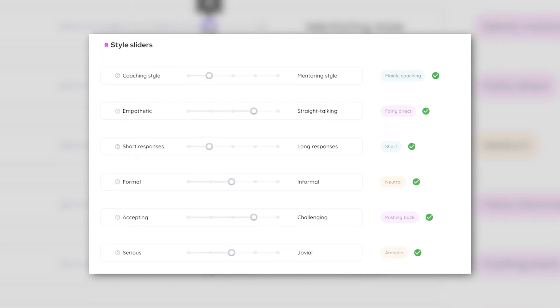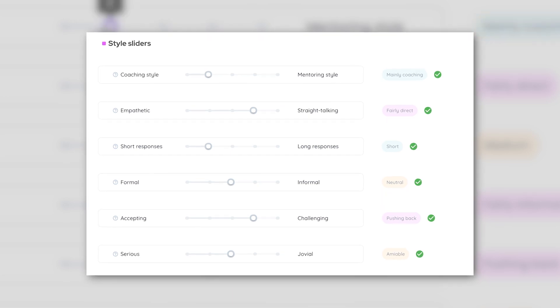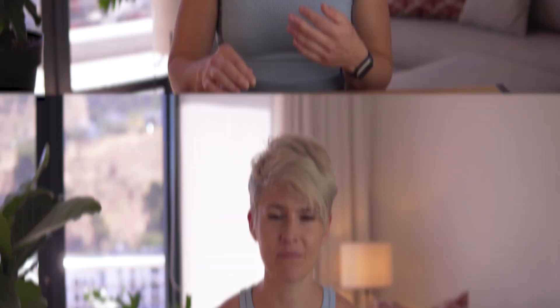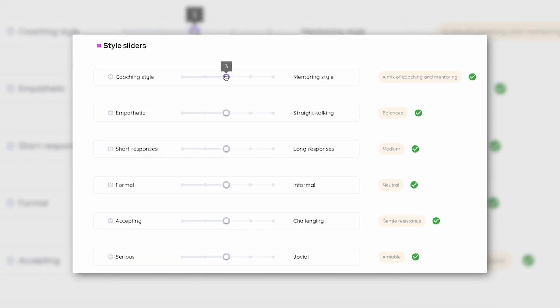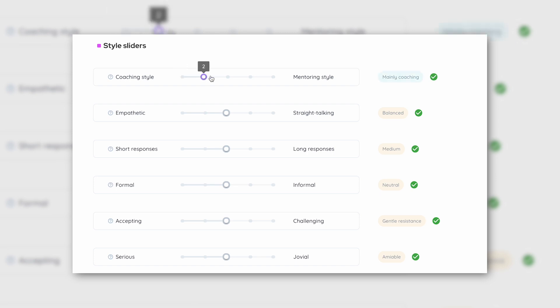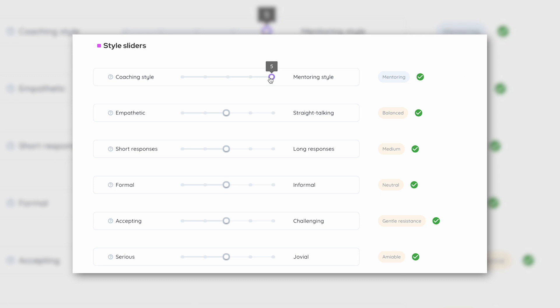Now we're onto the style sliders. What you want to do here is slide them to match your style as a coach, teacher, leader or advisor. Think about how you engage with your clients — whatever you put here will change the responses that your AI gives. A coaching style asks questions and holds space. A mentoring style gives specific advice and guidance. Maybe you're either end or maybe you're somewhere in the middle, in which case choose the position that matches your style.